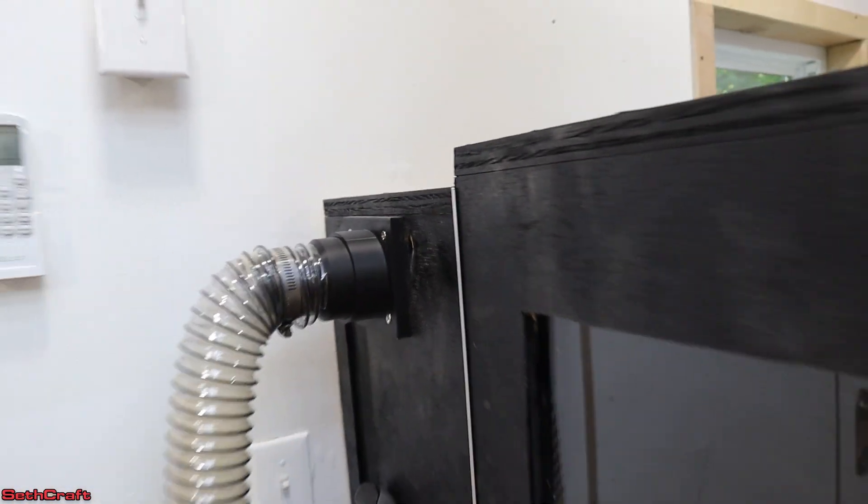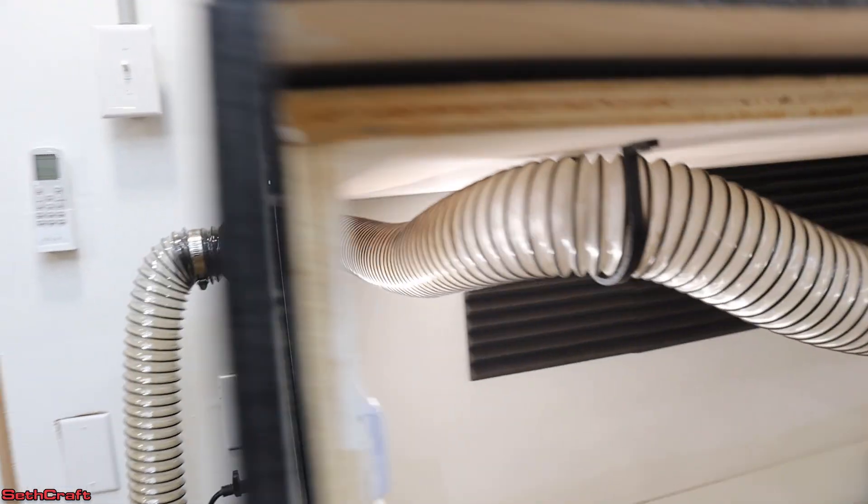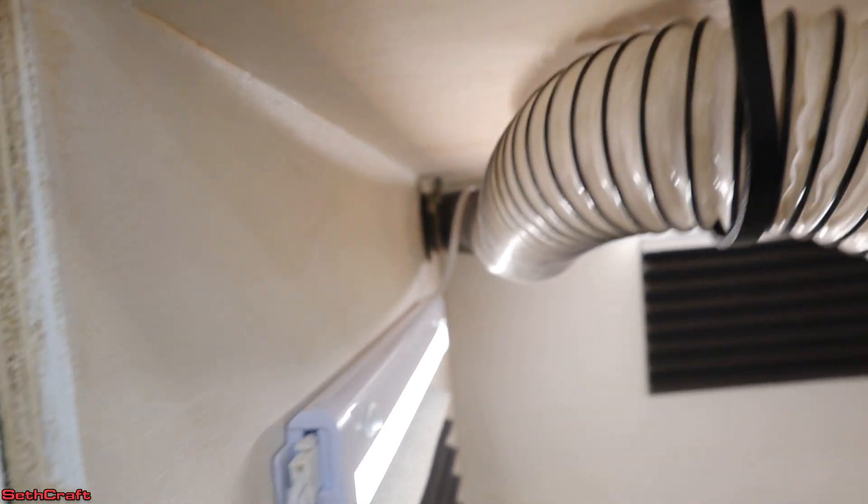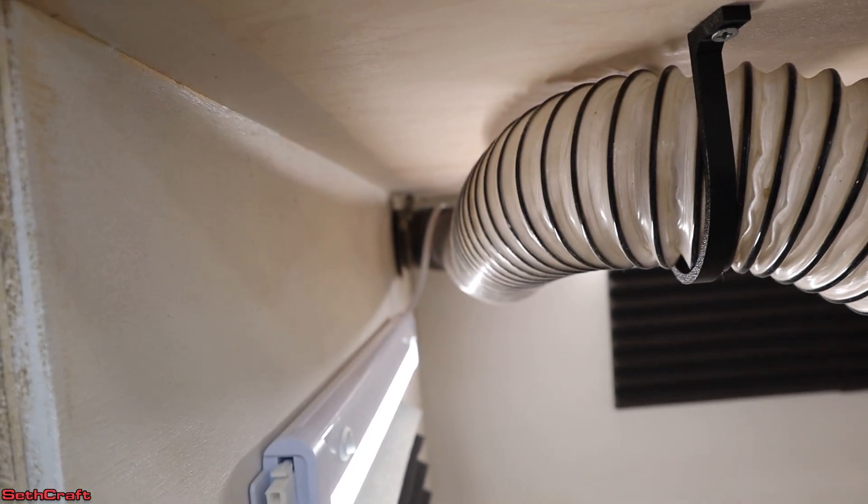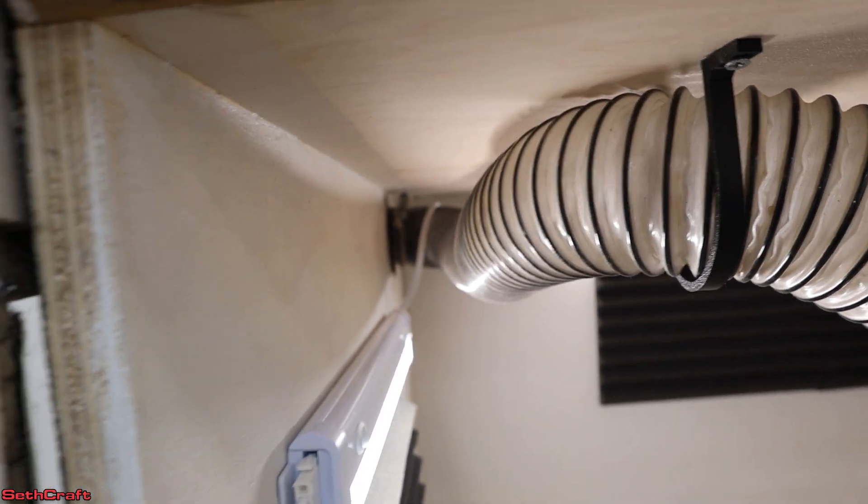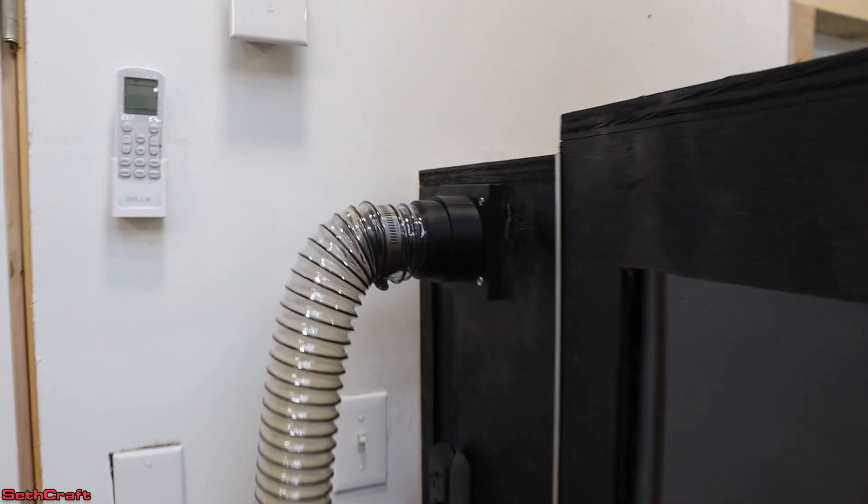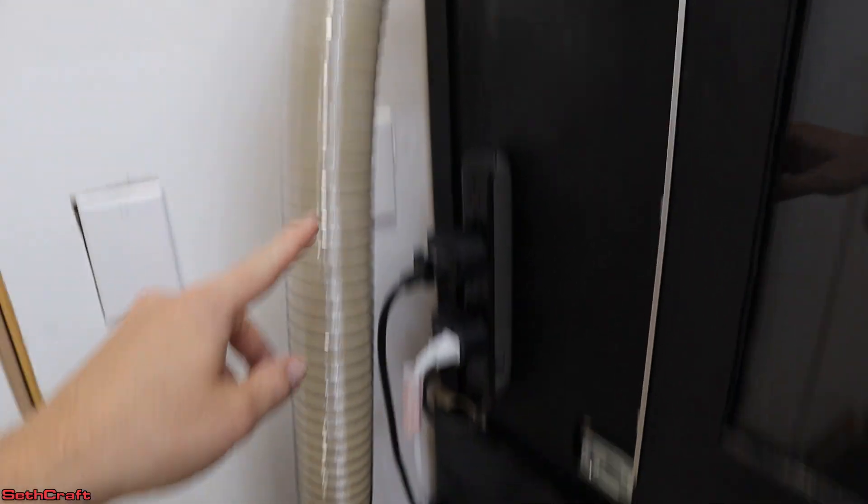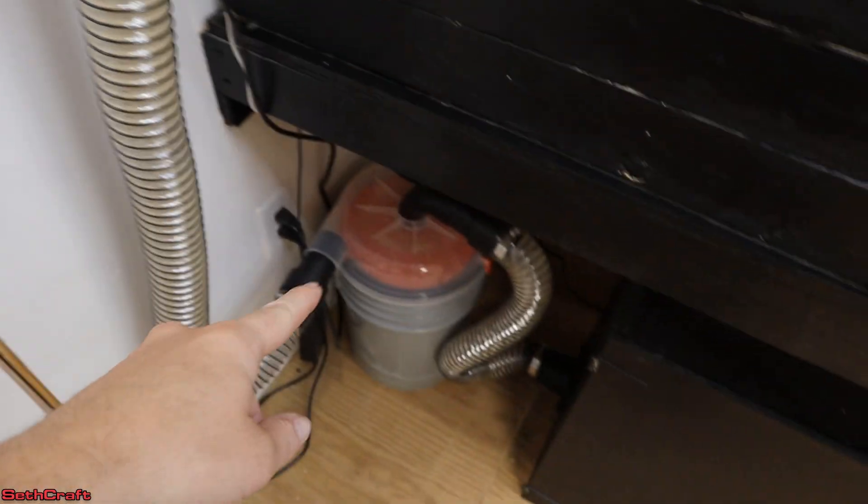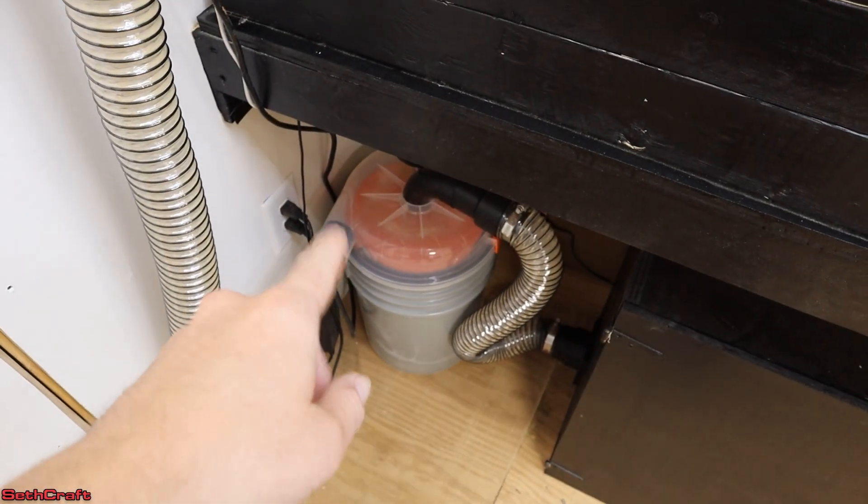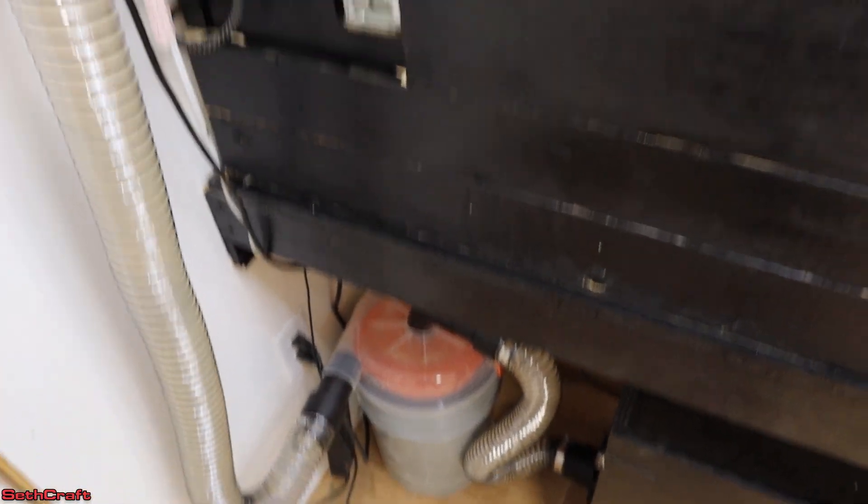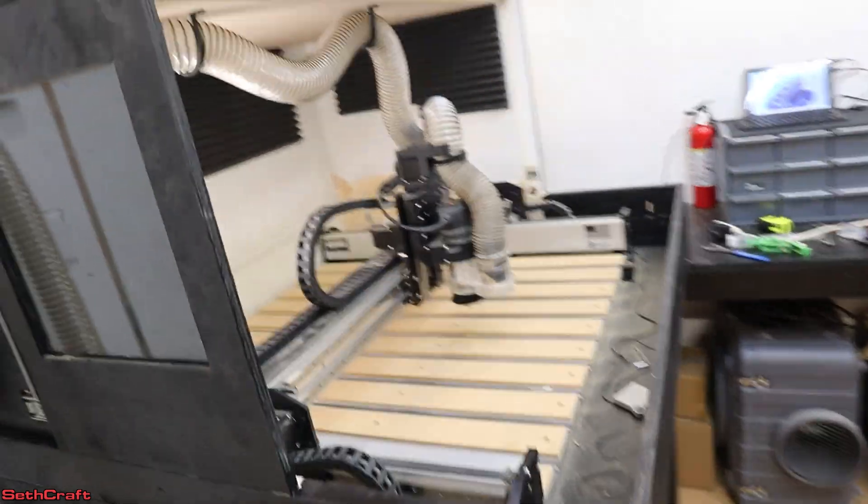It basically allows me to pass the dust collection hose through my plywood, and that goes down to my dust collecting bucket here. But we'll get to that in just a moment.